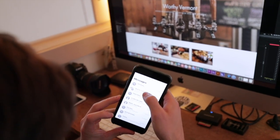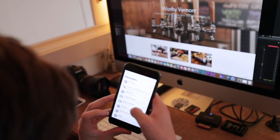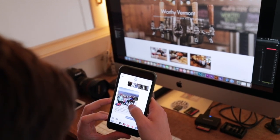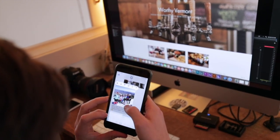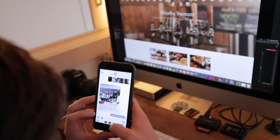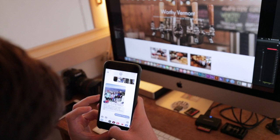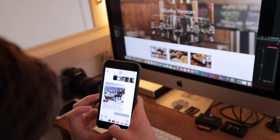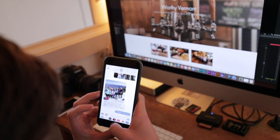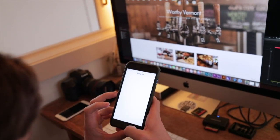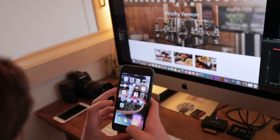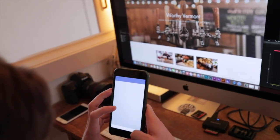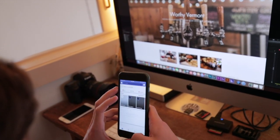A typical client would be anybody who needs social media management or content creation. Our biggest clients are people that we manage Instagram, Facebook, Twitter, YouTube channels, websites, and email marketing for.